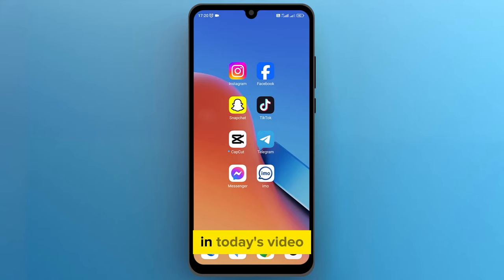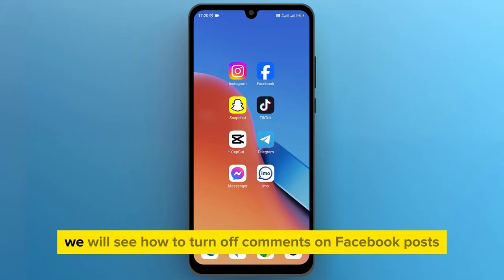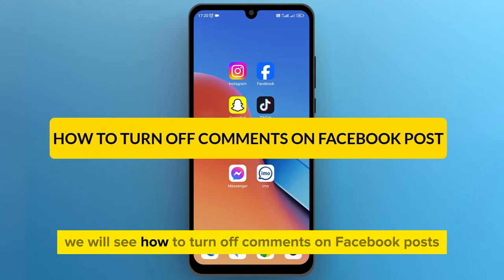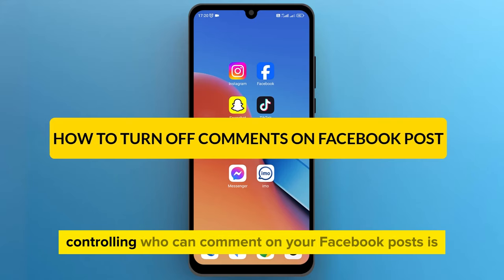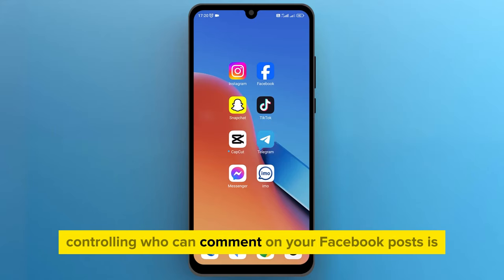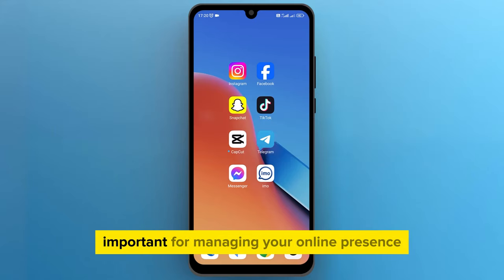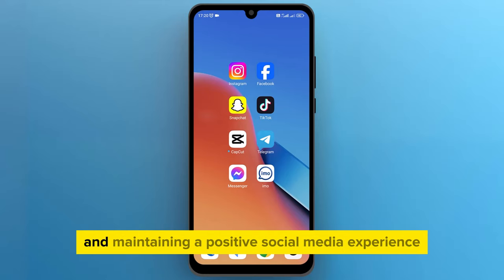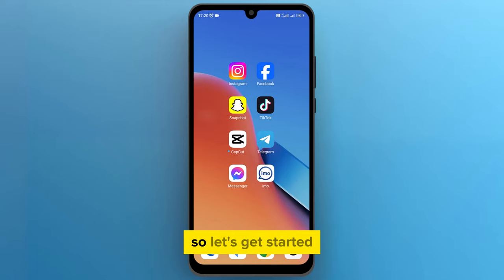Hello everyone! In today's video, we will see how to turn off comments on Facebook posts. Controlling who can comment on your Facebook posts is important for managing your online presence and maintaining a positive social media experience. So, let's get started.